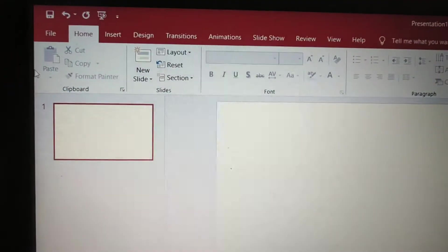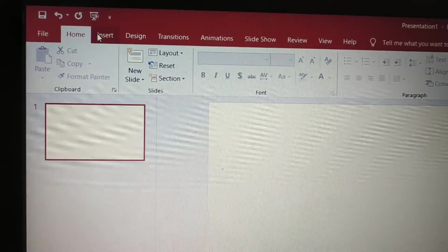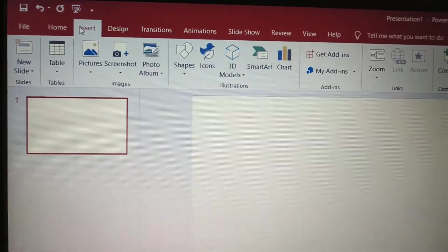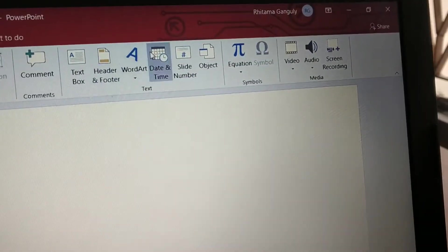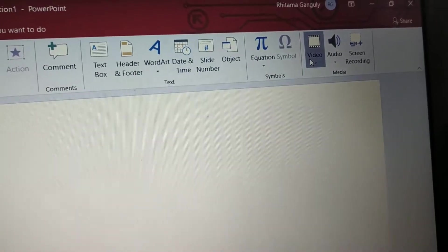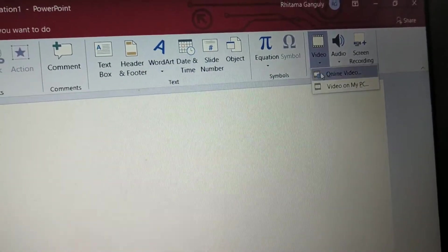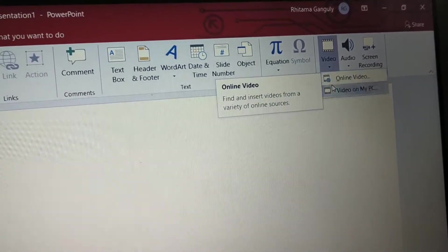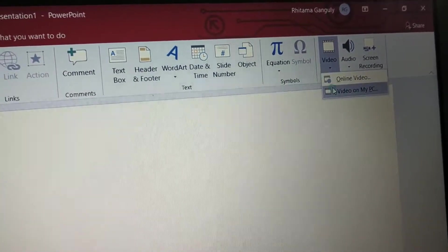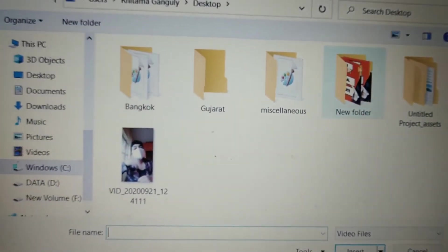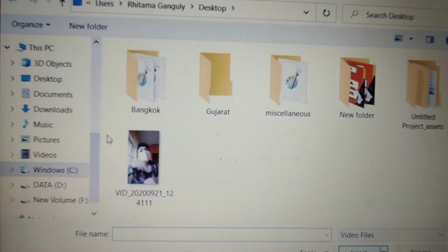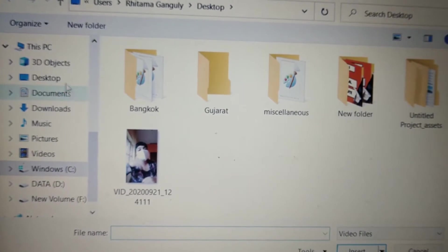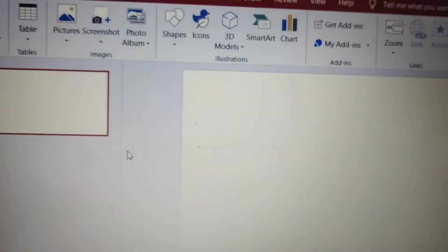So now you have to go to insert. This is very simple, really everyone can do it. Insert video, and then you can do a video on my PC. And this is the video. You go to desktop. This is the video.